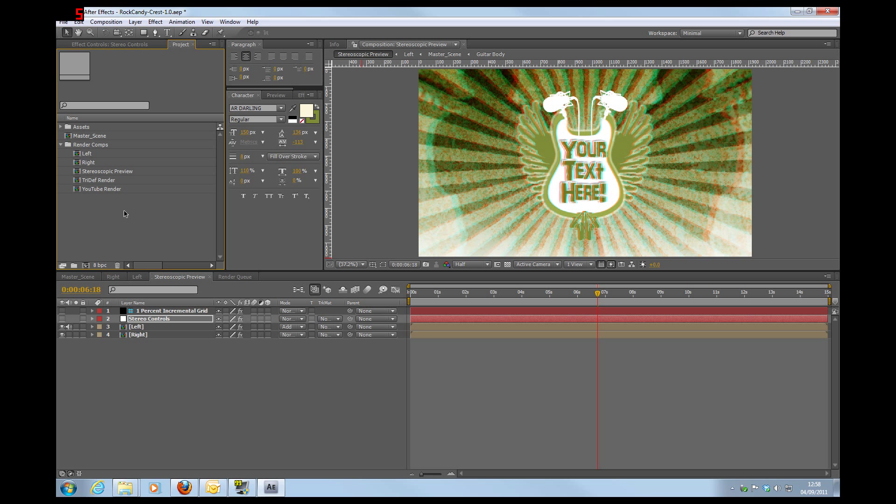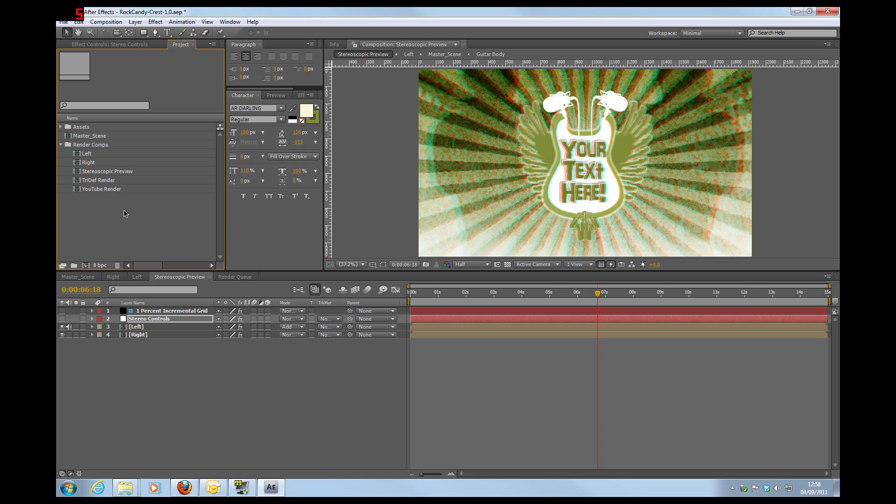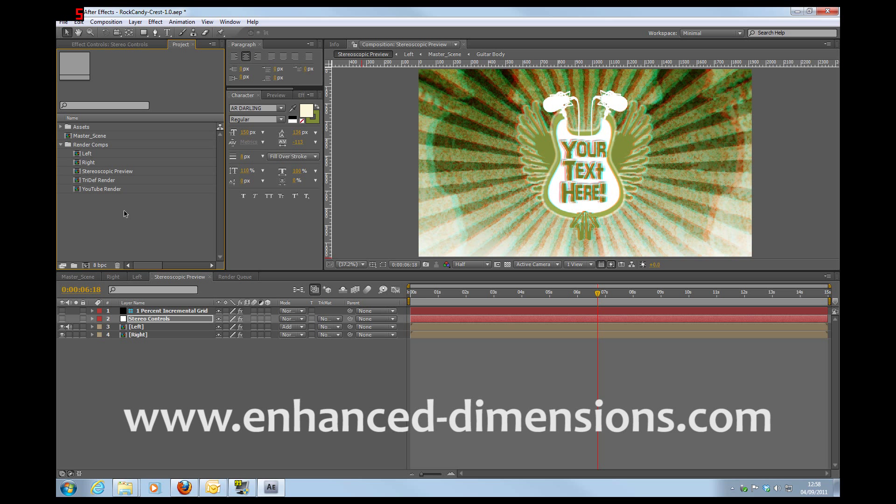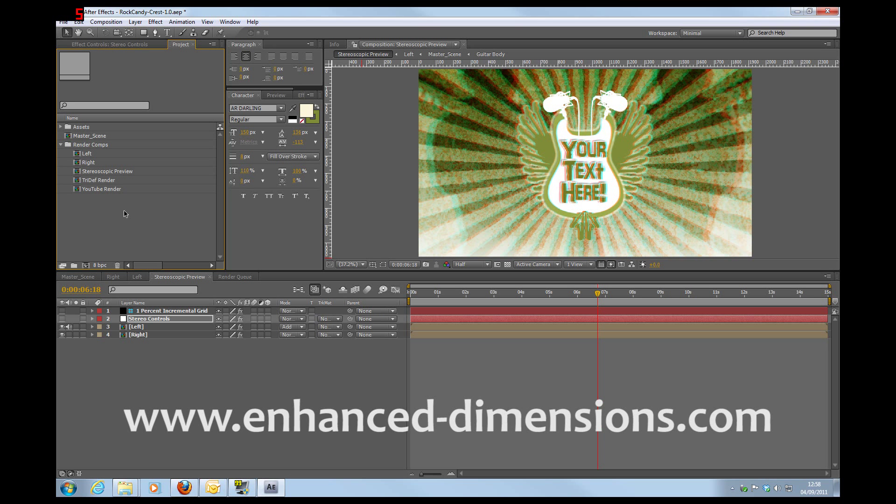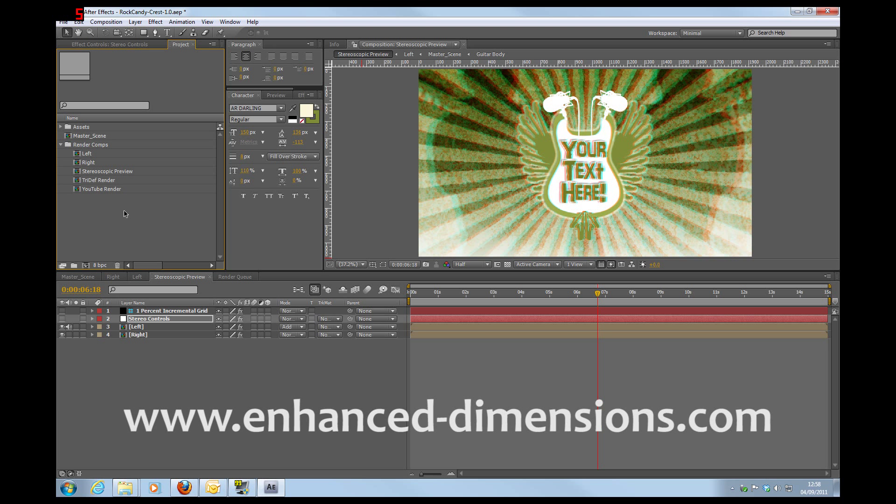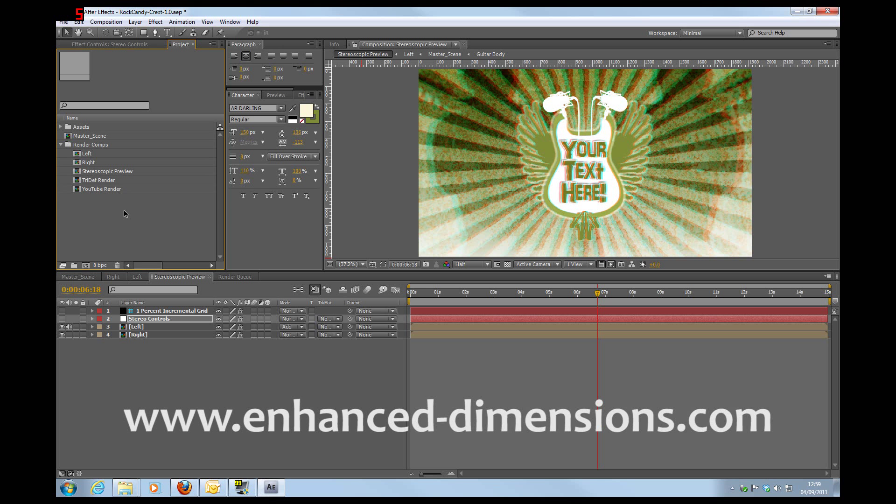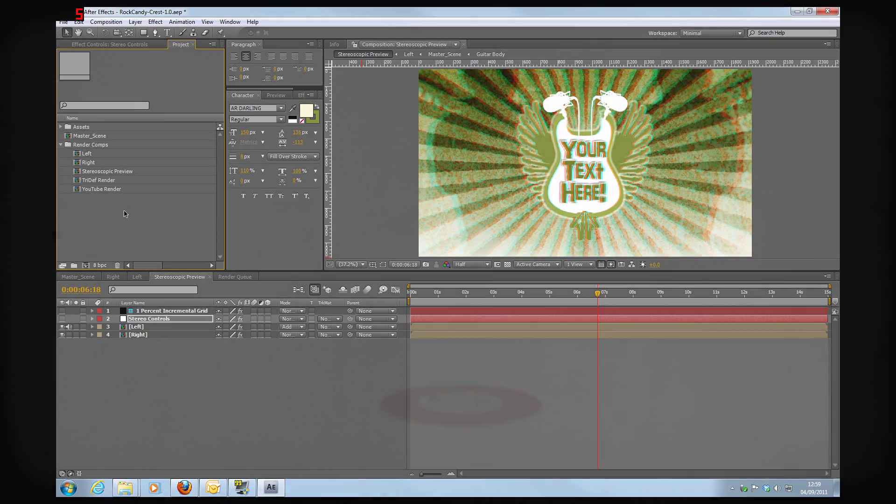Thanks for your time today. I hope this has been of interest to you and we'd really appreciate if you could pop on over to www.enhanced-dimensions.com and come and take a look at this and the various other 3D products and 3D freebies that we have on the site. So thanks again for your time. This has been Andrew Murchie for Enhanced Dimensions. Bye now.